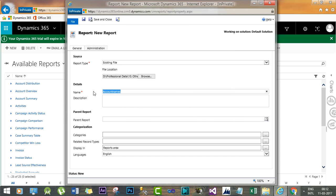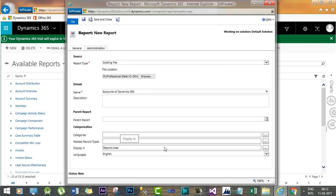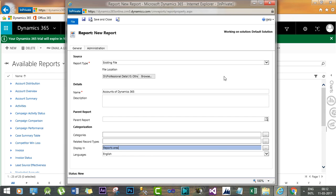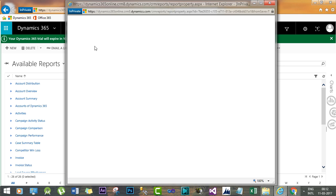Give a name, Accounts of Dynamics 365, and select the display area, Reports area. You can also change the display option. Now I have just created it and let's save it.